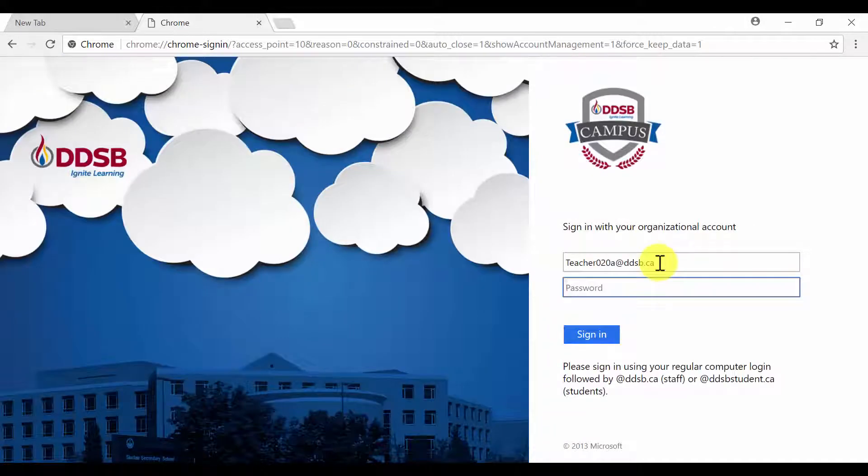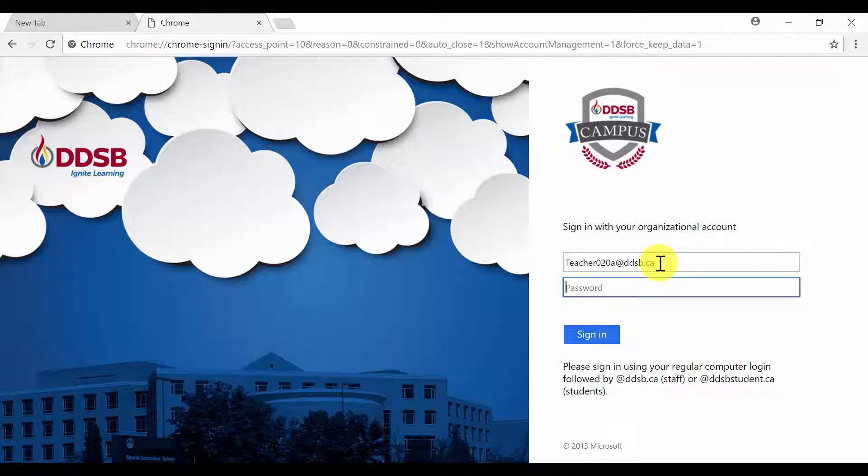On this screen, you can see that your login has already been populated. You will just need to enter in your password.